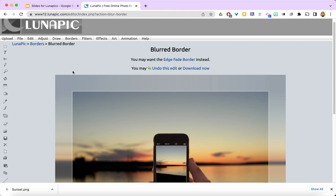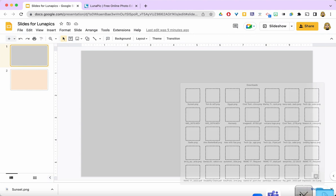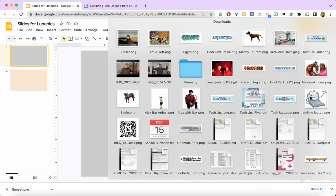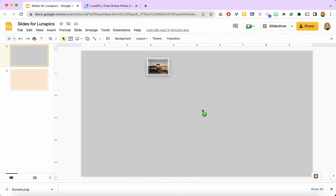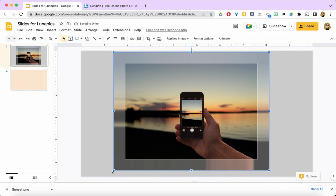Before we sign off, I want to show you what they look like when I bring them into my slideshow. So here's my sunset photo. How beautiful is that?